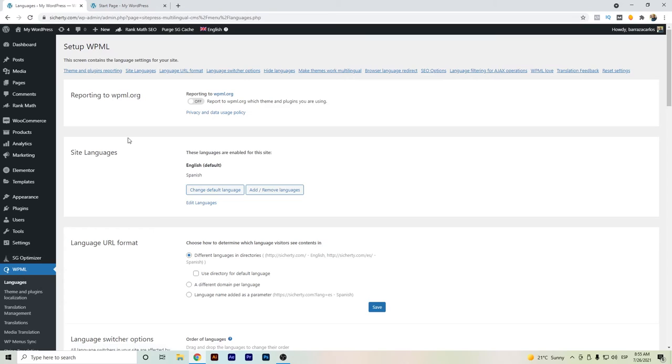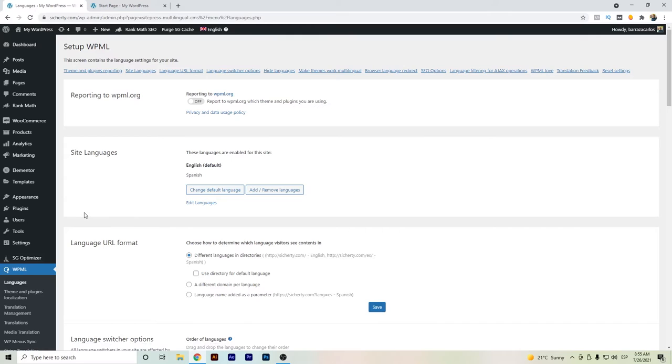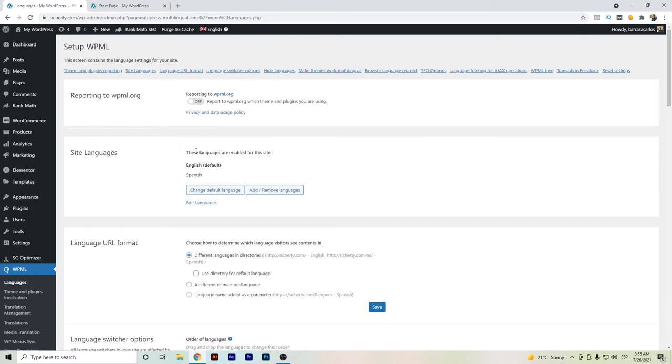Hi everyone, in this quick video I'm going to show you how to change the flag of the languages once you have installed WPML and you have set up your languages. To change the flags, you have to go here to edit languages.